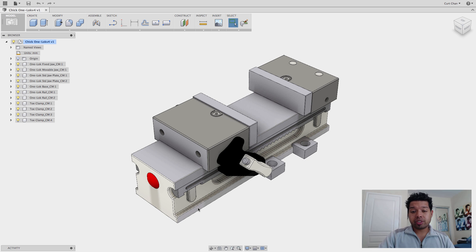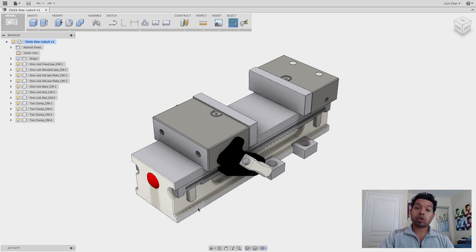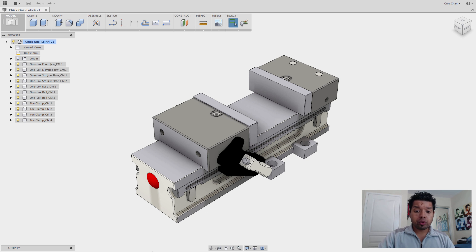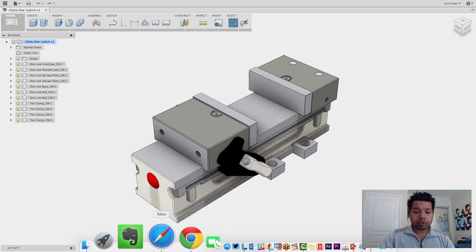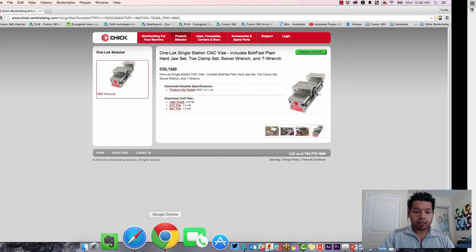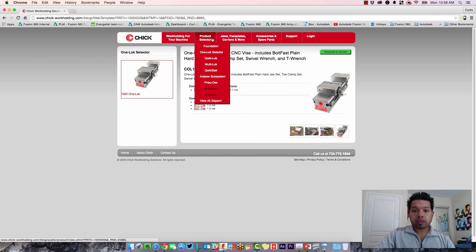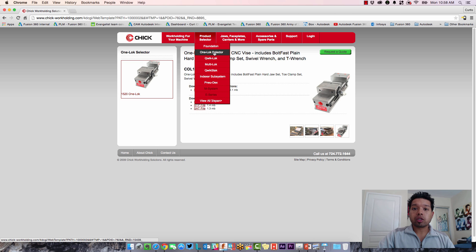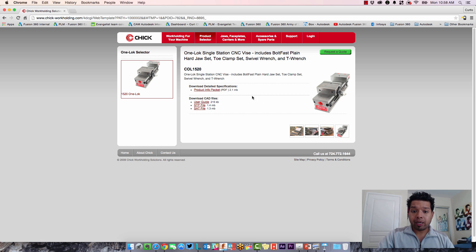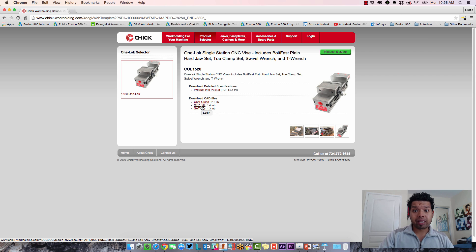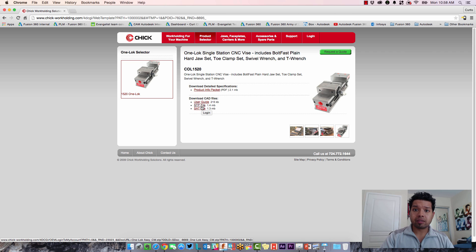As you can see, I'm working with an imported body from Chick Work Holding, and you can actually download one of their vices from their website. Let me show you where you can get that. When you do a Google search under Chick Work Holding and under Product Selector, you're going to drop down to One Lock Selector. From here, you can download the user guide as well as the step file and bring that into Fusion 360 since we work with so many different file types.